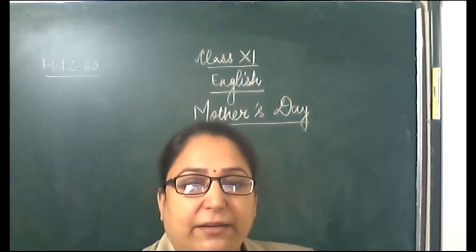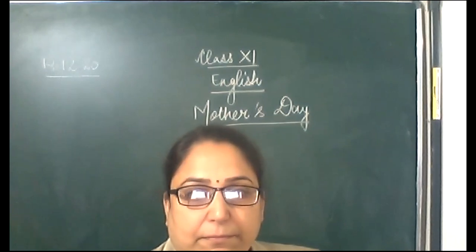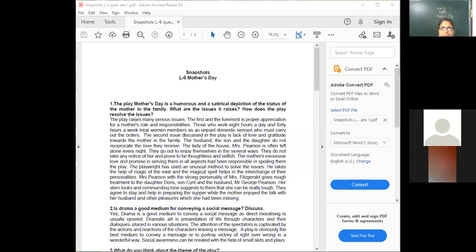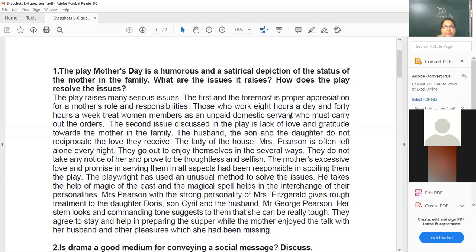Let me share the screen. The play Mother's Day is a humorous and satirical depiction of the status of the mother in the family. There are a lot of humorous instances in the lesson. But apart from that, there is a serious issue which has been depicted through satire. When you want to bring unpleasant things to be understood and rectified, we use satire.